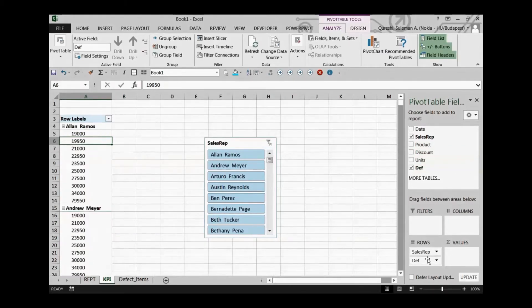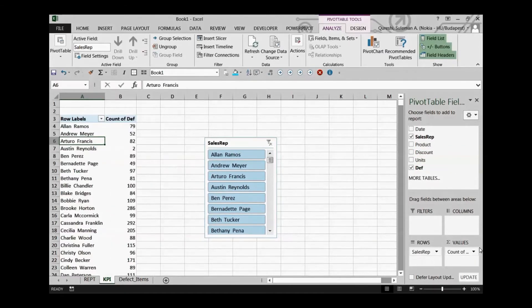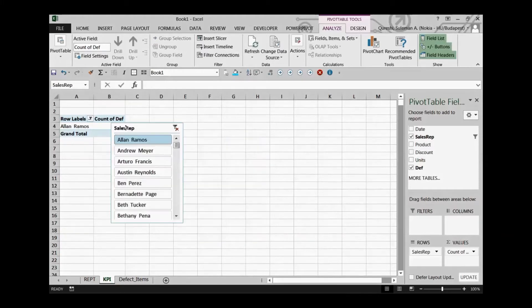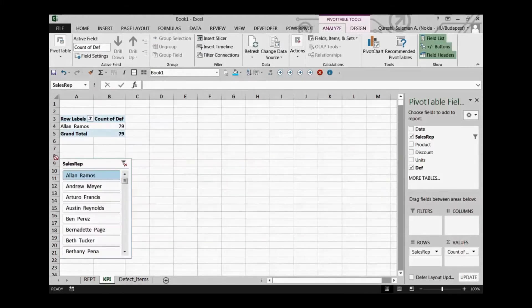I'll also add the facts as well and make it a count so that I can see how many defects each person has done in that particular reporting period.